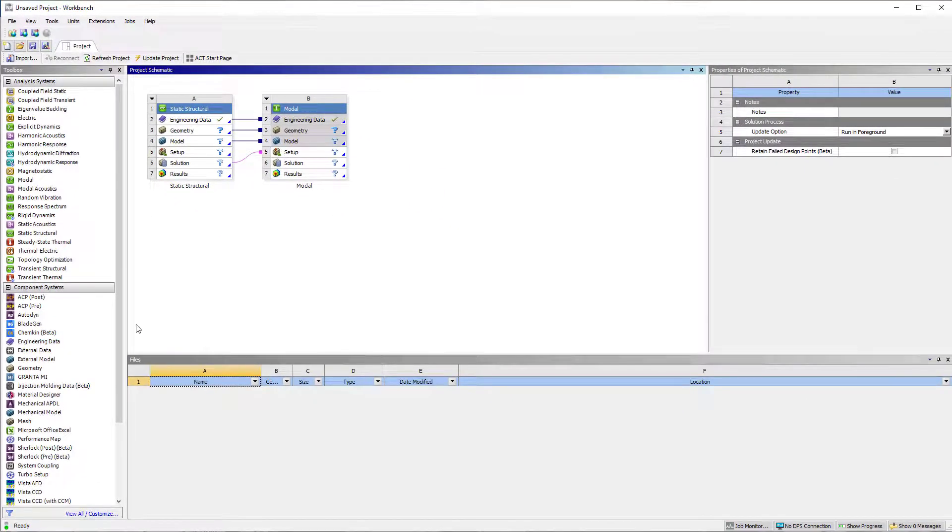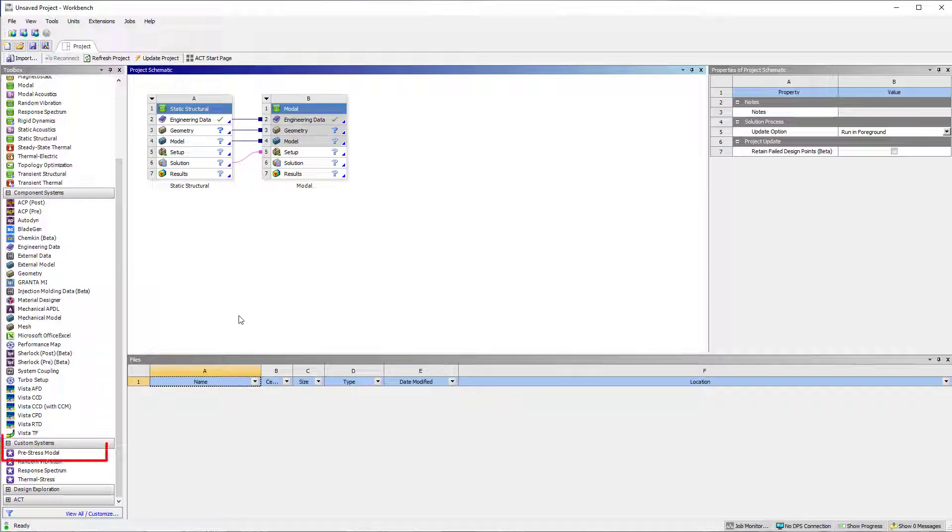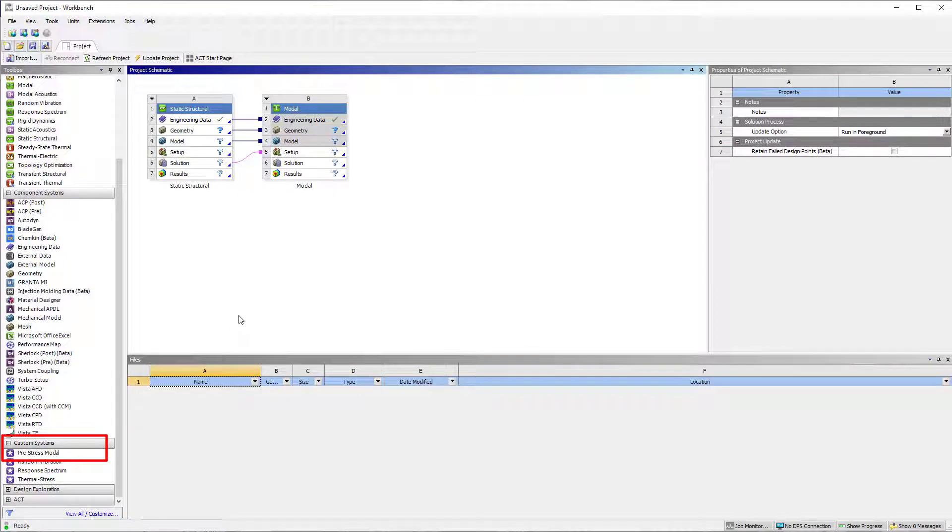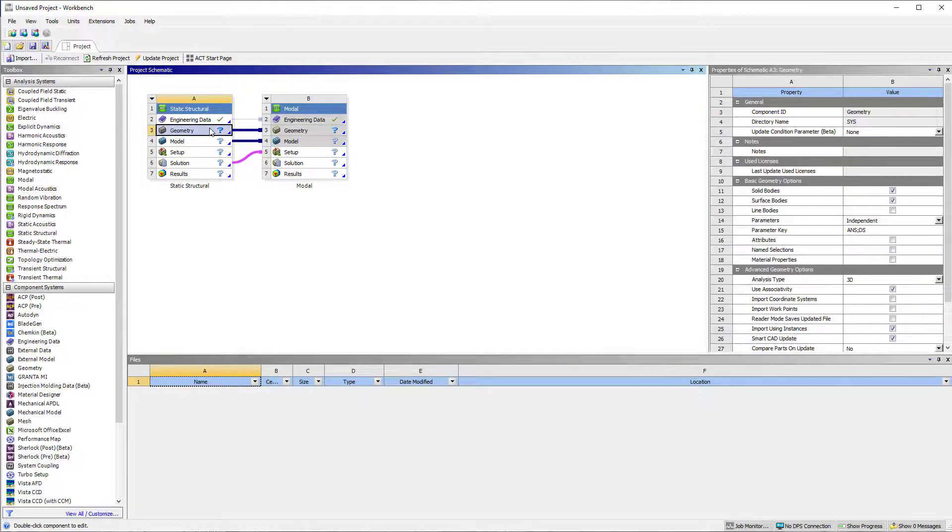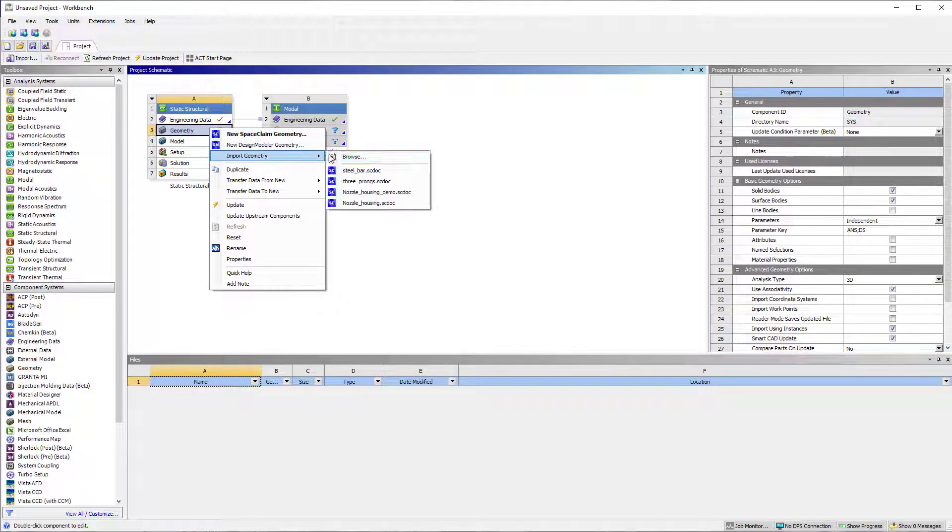Such a system is also predefined under custom systems as a template that can be used too. Now, attach geometry to system A and open Mechanical.